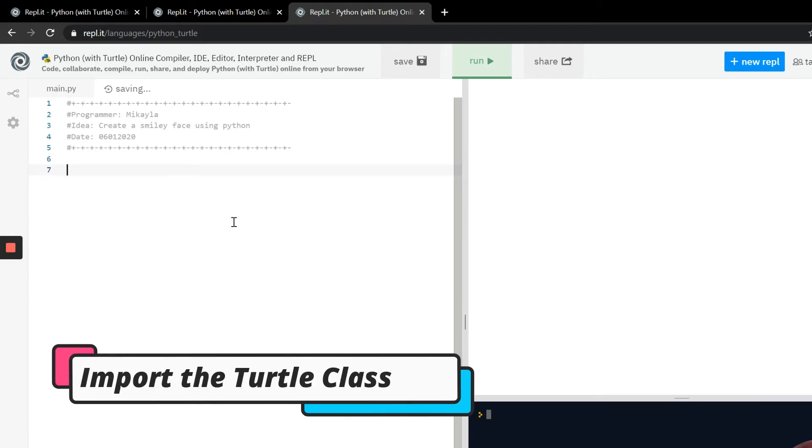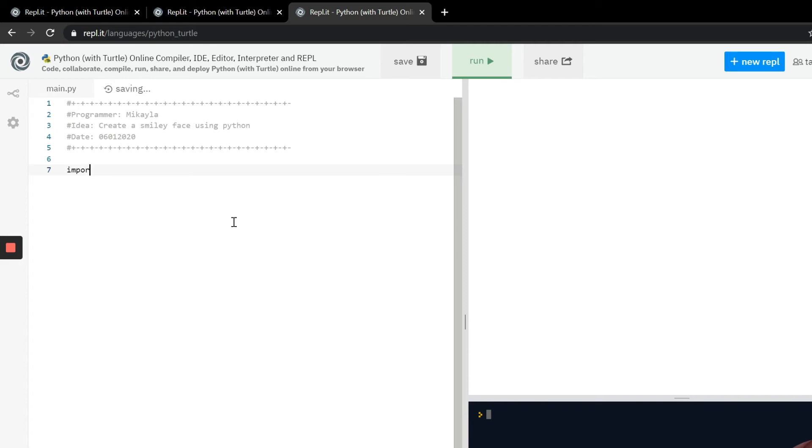You should be on line six or seven and you can import the turtle class. Now the turtle class is what's going to allow us to draw on the screen, kind of like a pen on a piece of paper. The turtle is actually the thing that draws, so we have to first import the class in order to get all the functions that come along with it.